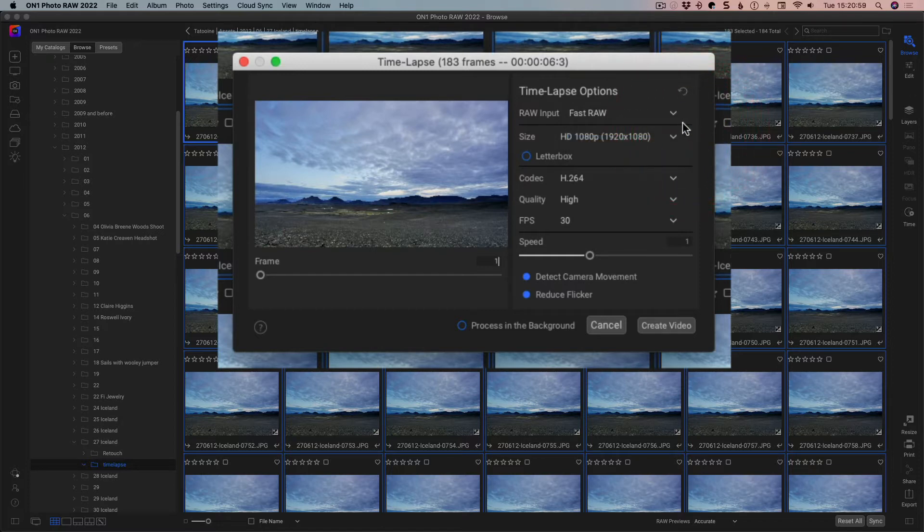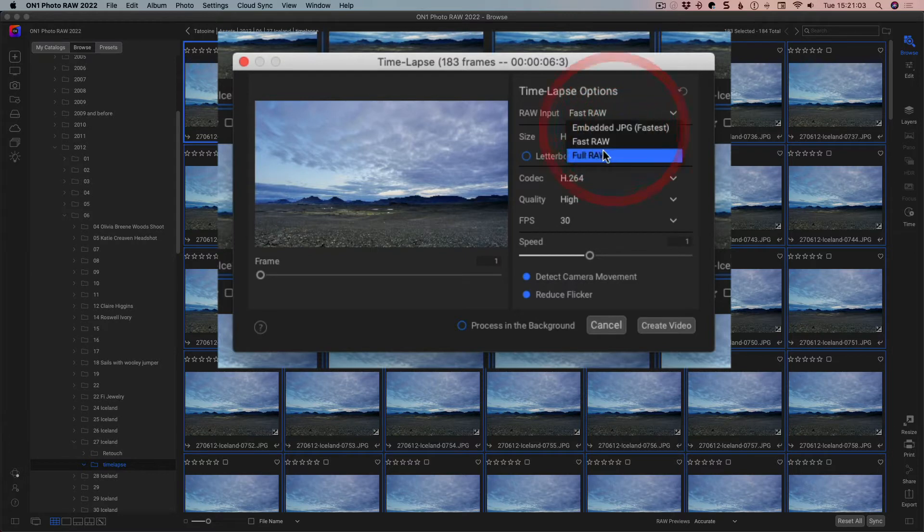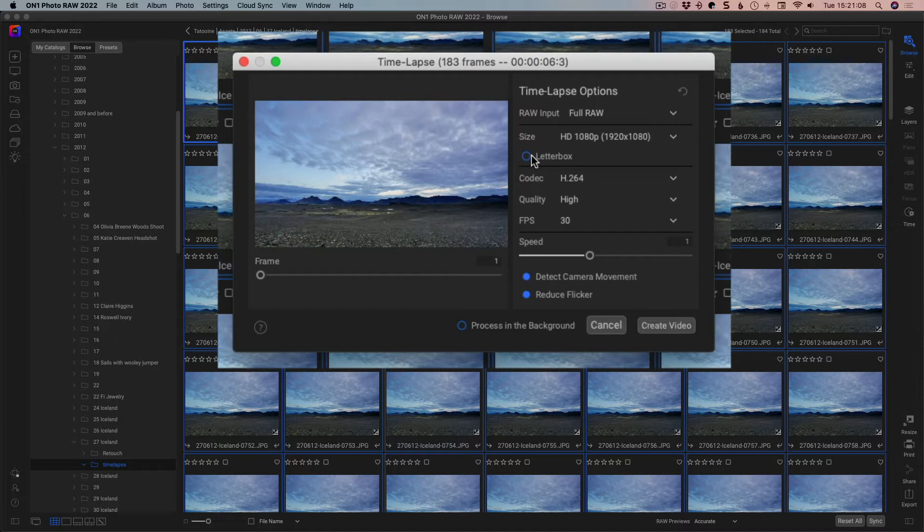In this case it's just on fast raw. Now these are JPEGs, so it doesn't really matter, but if we want we can go full raw, which will be slightly slower. Letterboxed means that if it isn't the right size, it will crop it down to make it the right size.